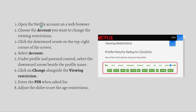First, open the Netflix account on your web browser and choose the account that you want to change the viewing restrictions on. Then simply click the downward arrow on the top right corner of the screen and select the account. Under the profile and parental controls, select the download arrow beside the profile name.